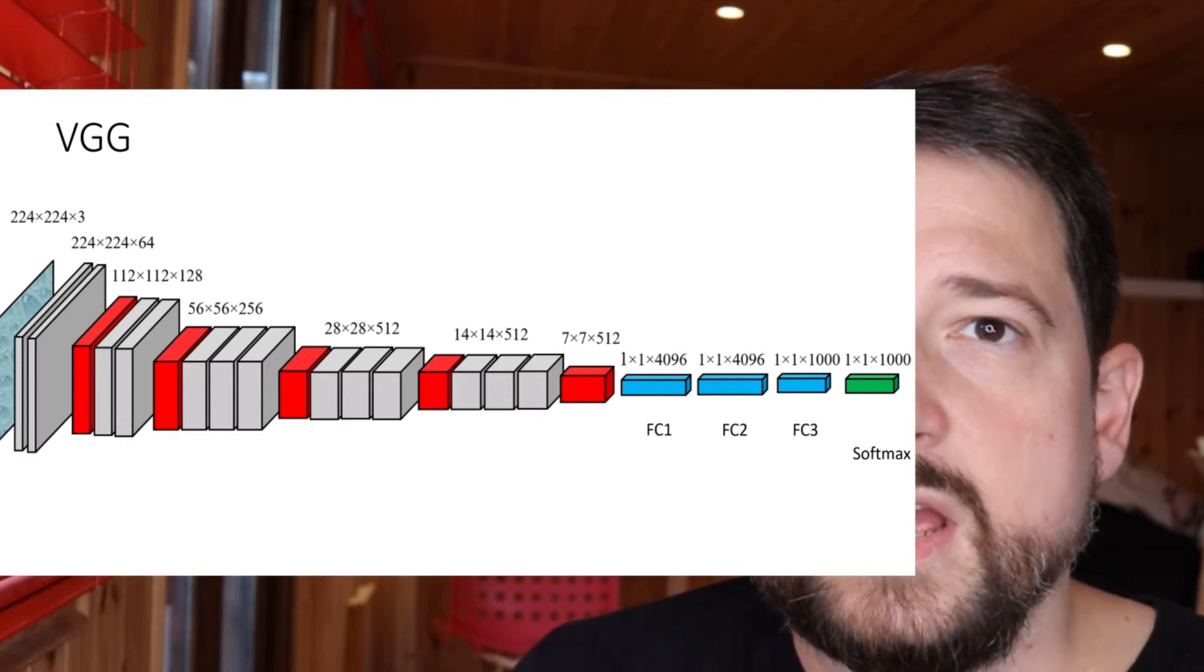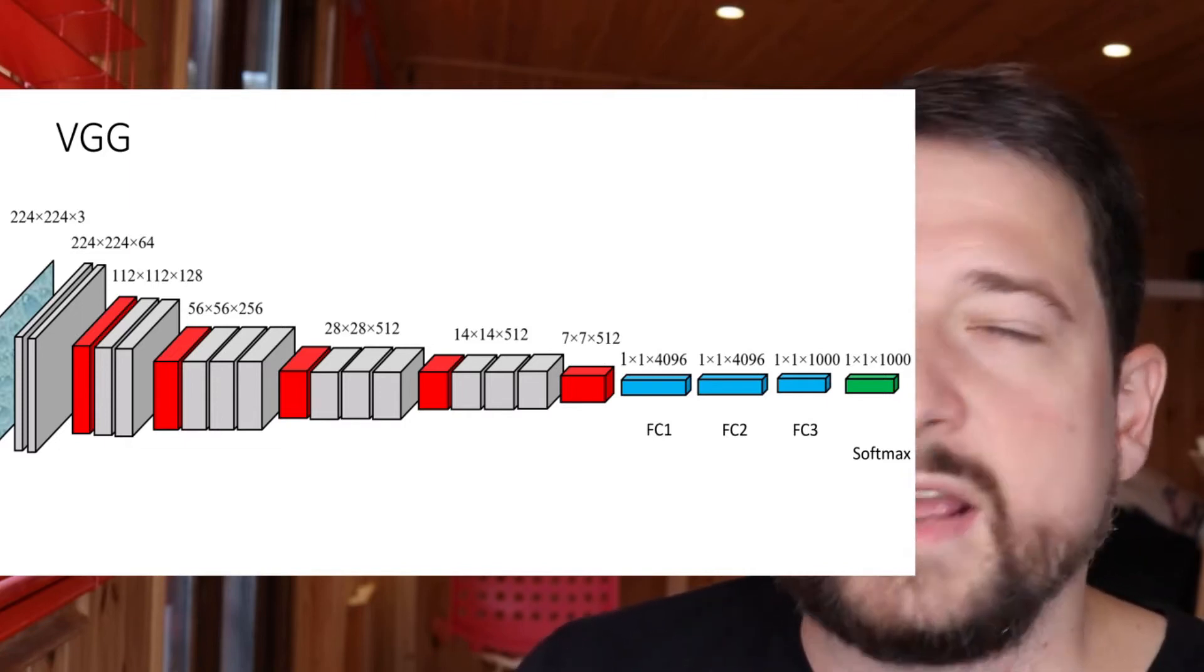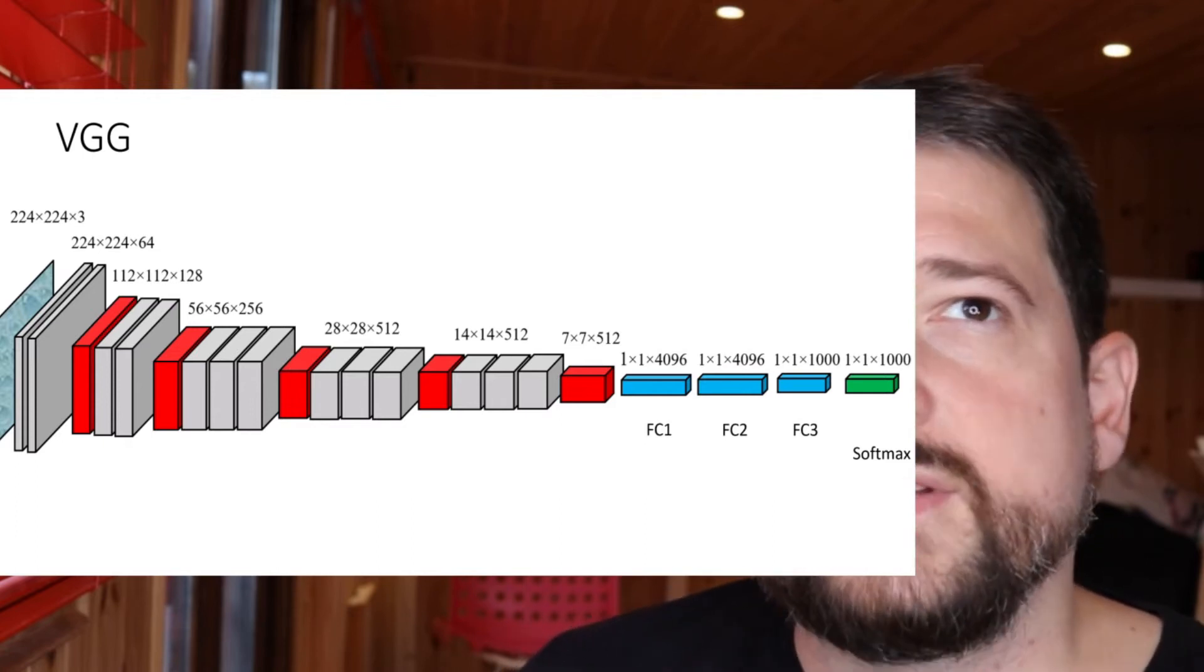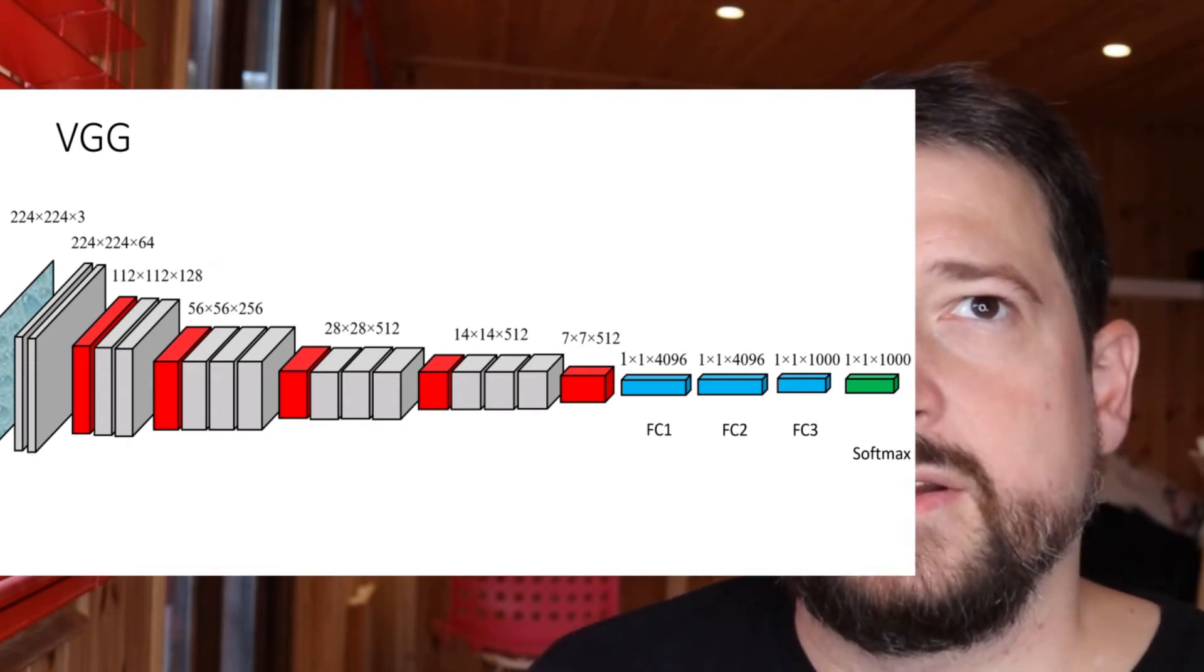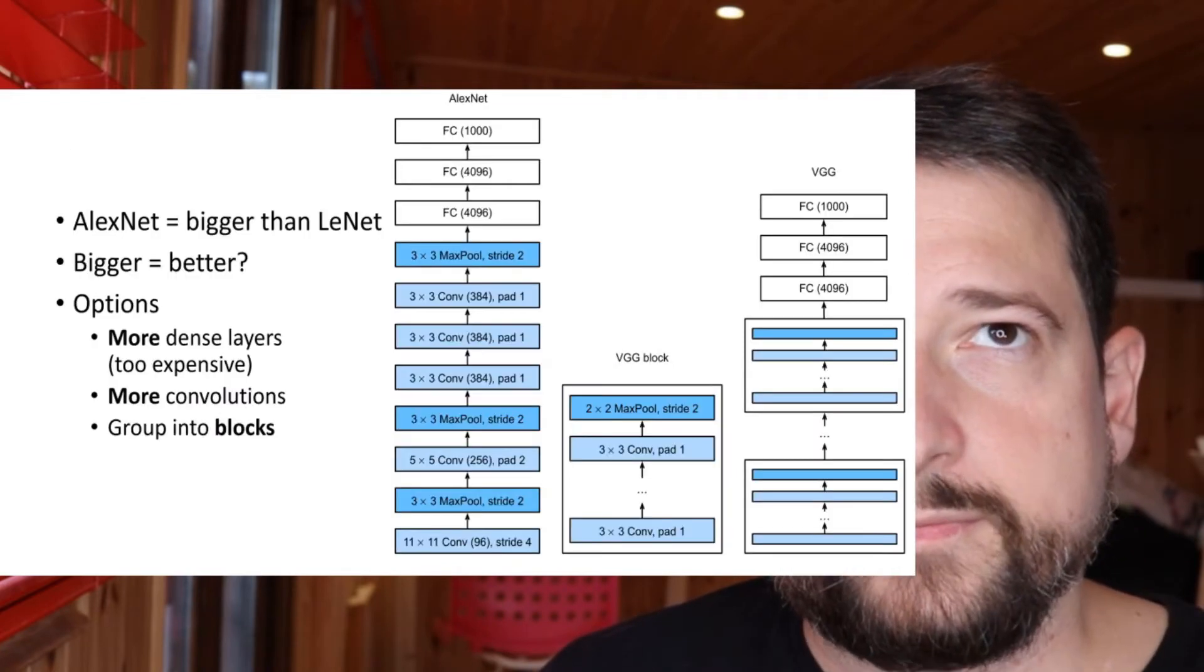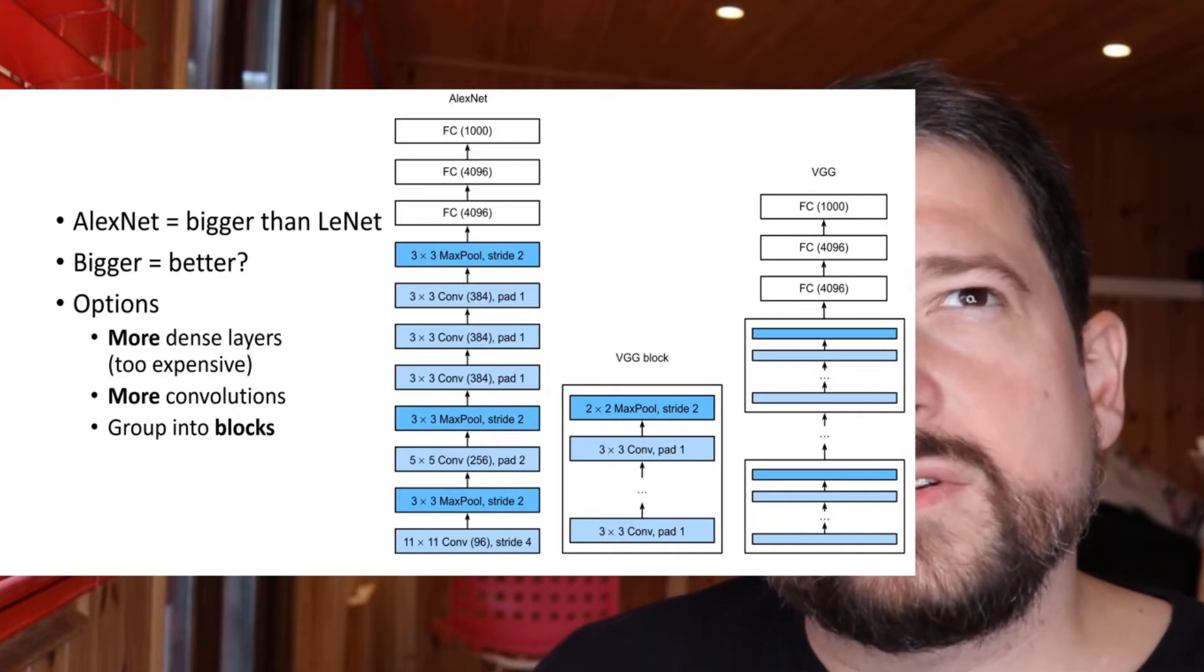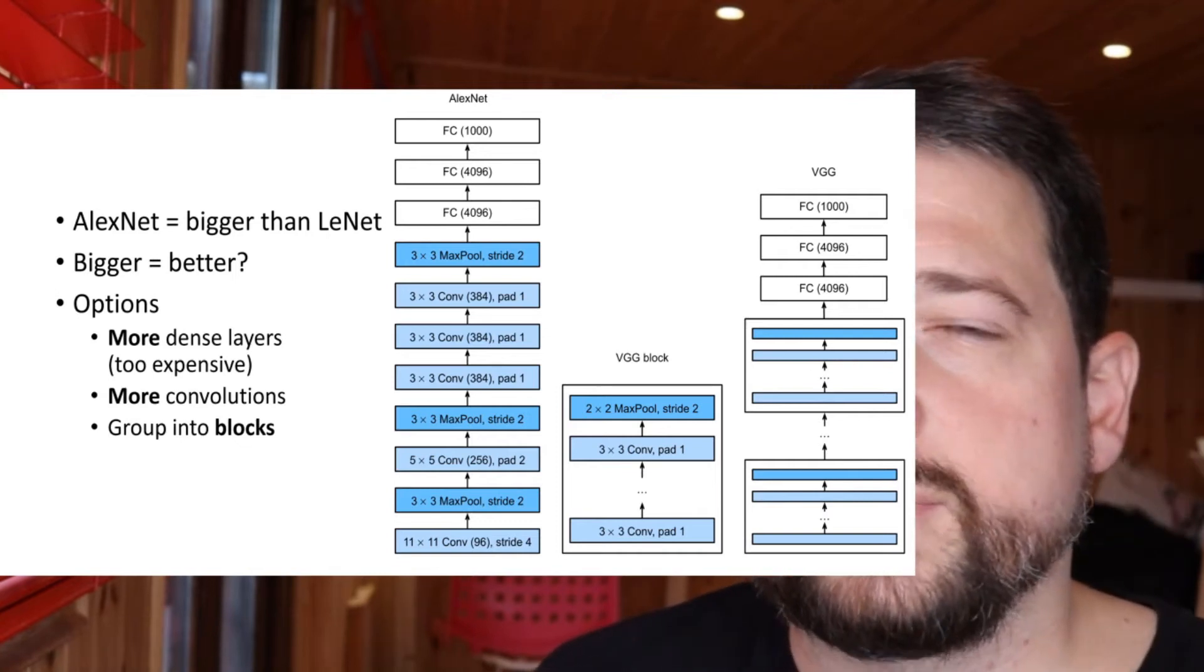And, well, obviously beat the next challenge in the following year after AlexNet. So they apparently read the AlexNet paper and learned that apparently bigger is better, and so they decided to go even bigger. So let's look at how this looks in detail if you compare this to AlexNet.